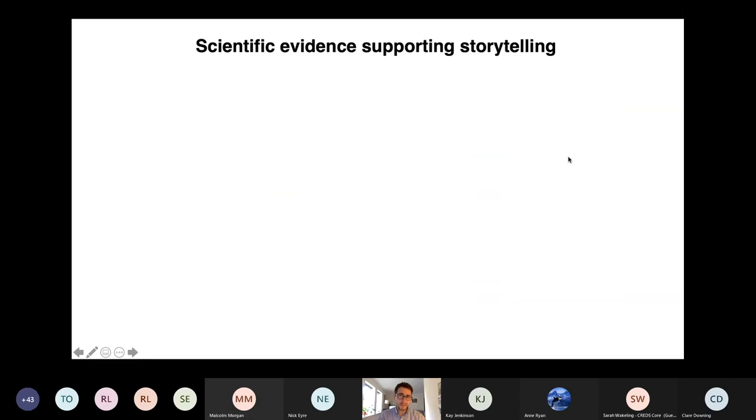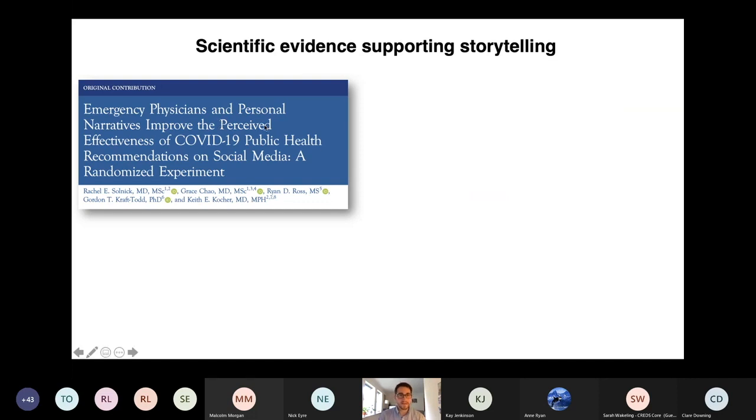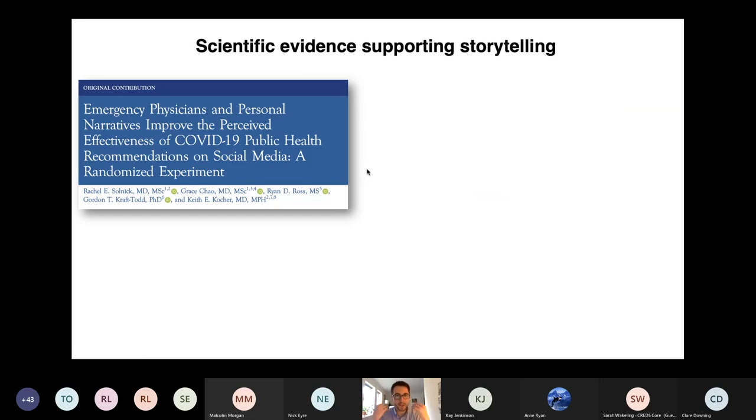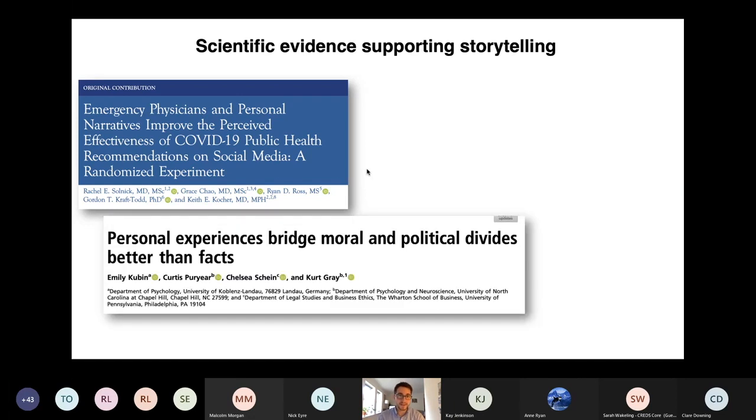When it comes to communication, some of you may or may not be aware of this, but there's lots of evidence supporting storytelling. I come across these studies all the time, and it relates to my own PhD research. Here's one, Joseph, this was two months ago that this came out, testing storytelling as a way of engaging people on COVID public health guidelines. They found rather than just saying keep a distance, wear a mask, if you have those messages packaged with a story from emergency room physicians, it was much more powerful.